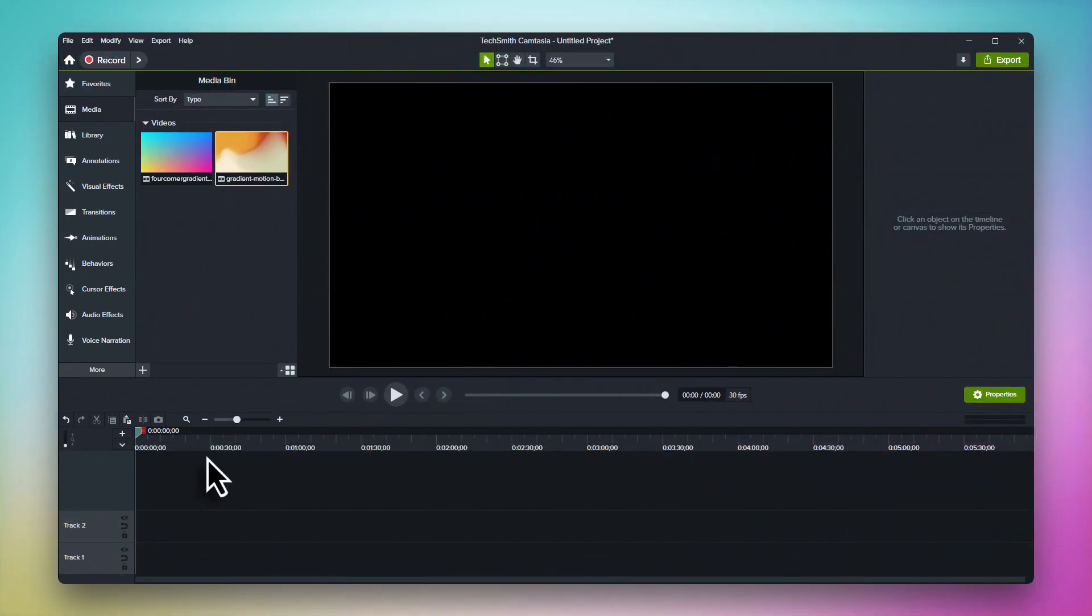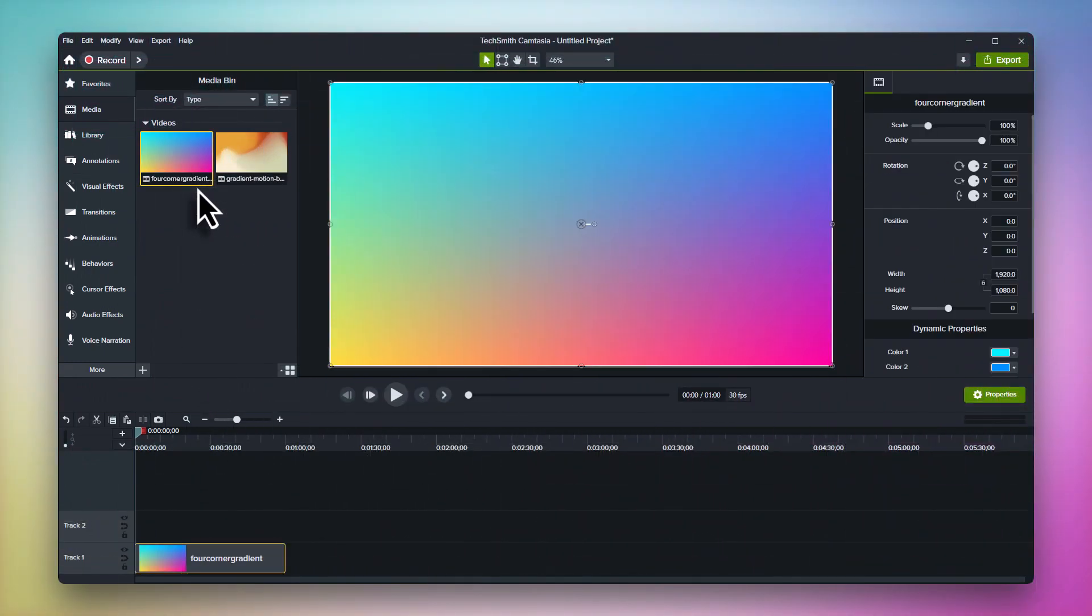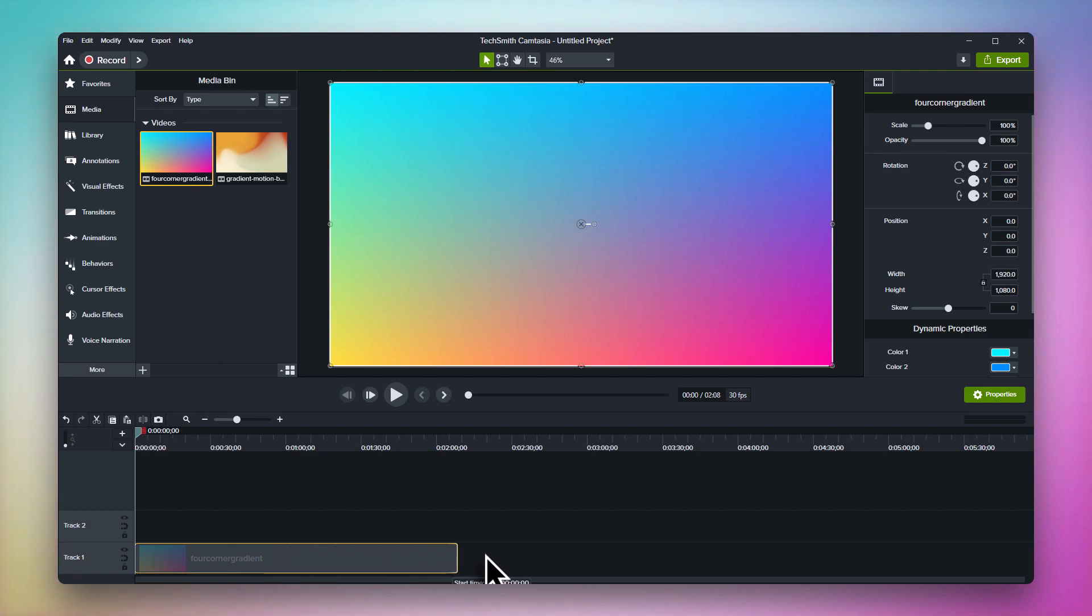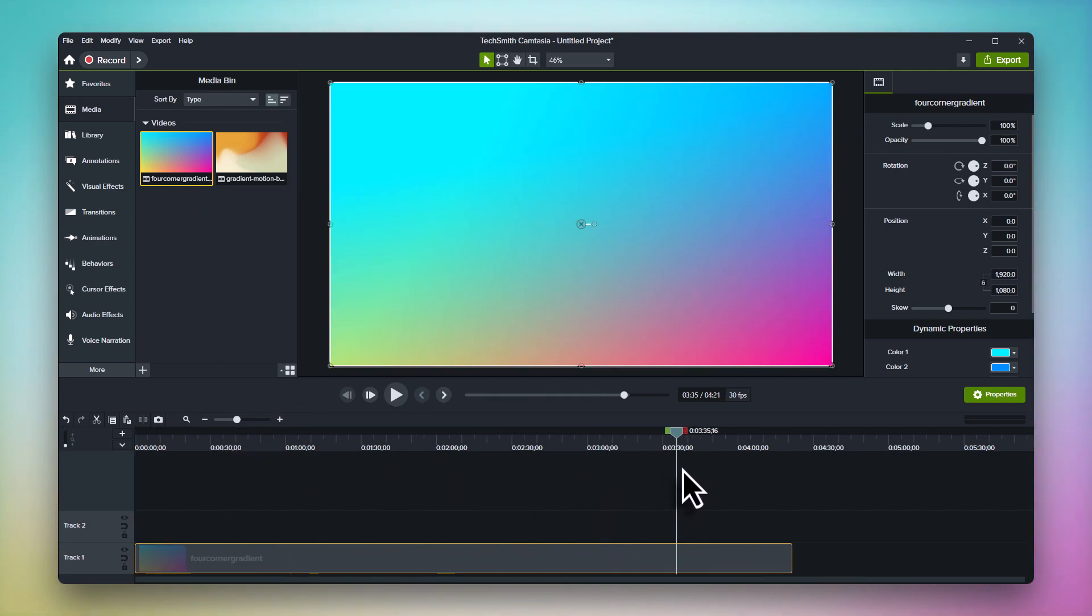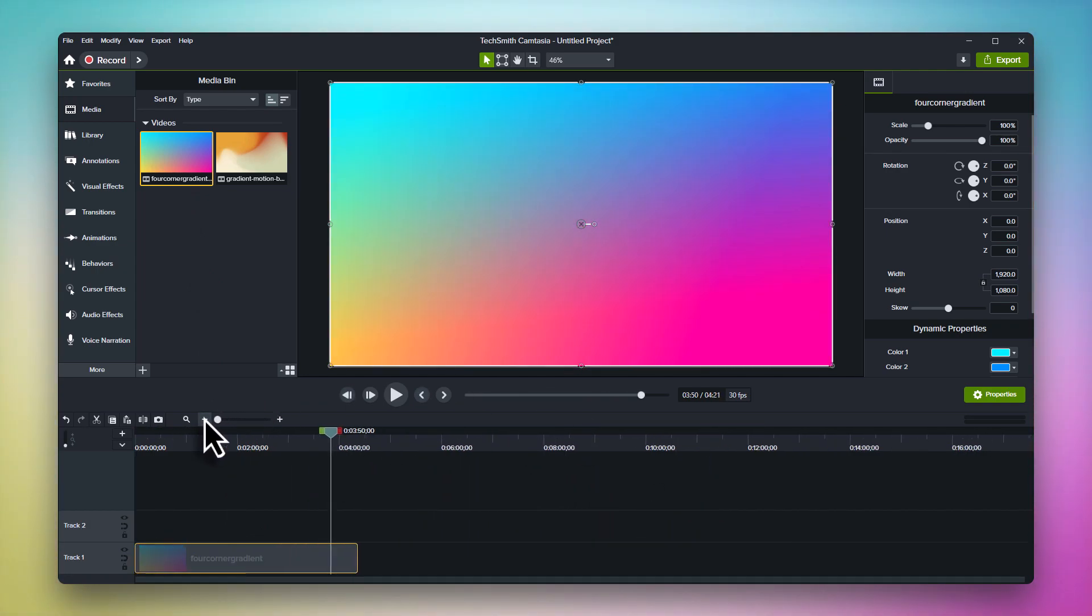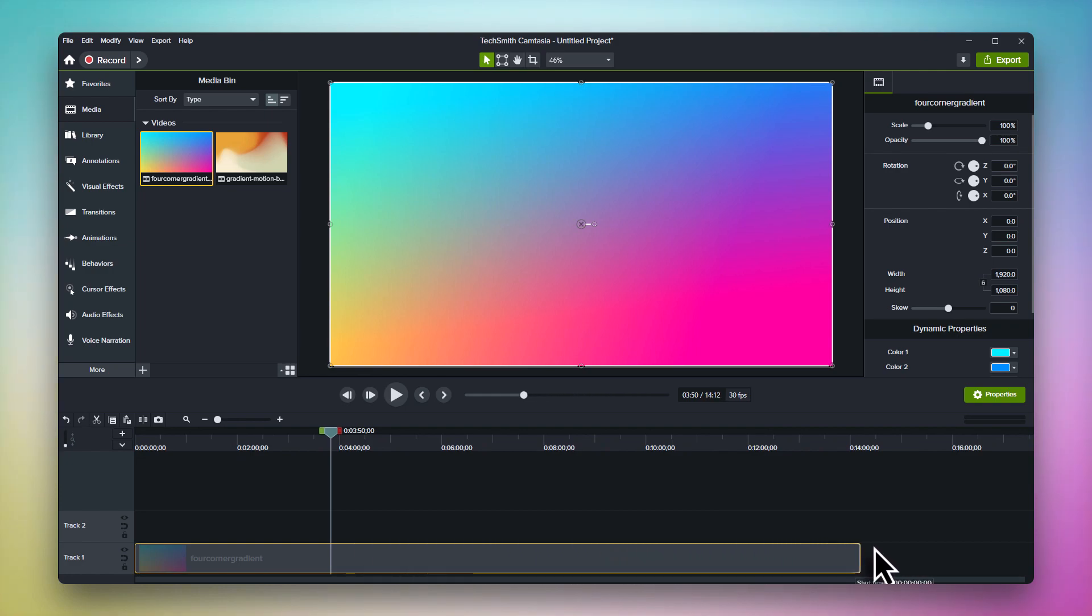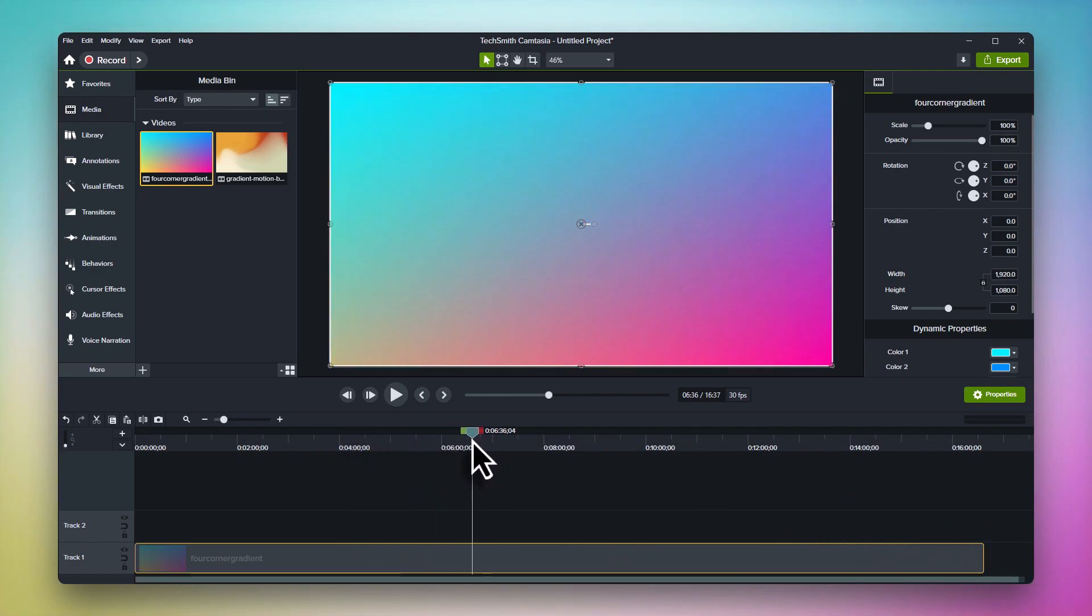With dynamic backgrounds, the duration is completely up to you. Whether you need your background to loop for 10 seconds, 10 minutes, or 10 hours, it's just a simple matter of adjusting the length on the timeline. And no matter what duration you want, your dynamic background will always continue to seamlessly loop.